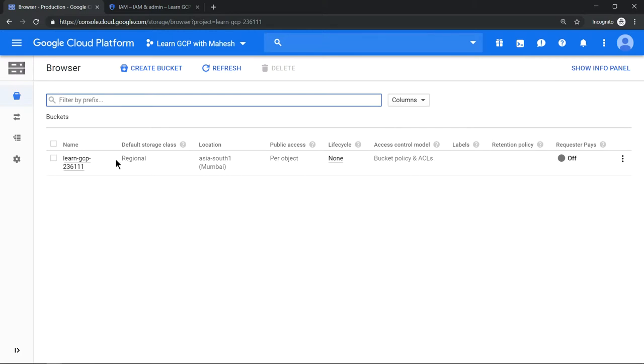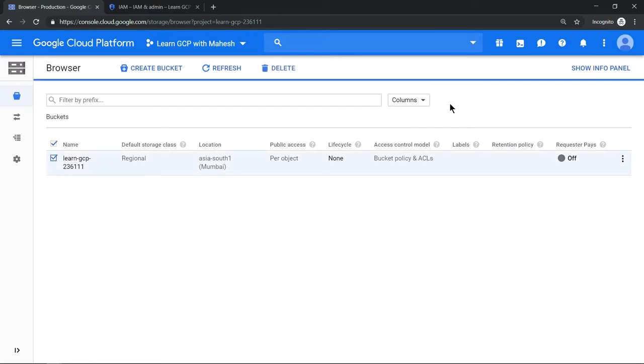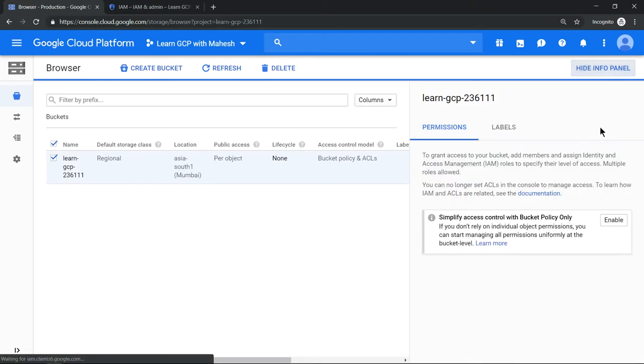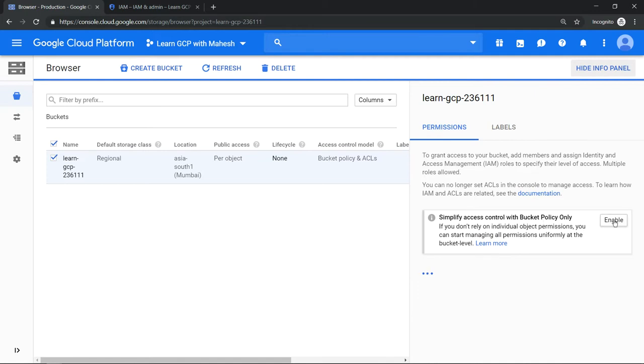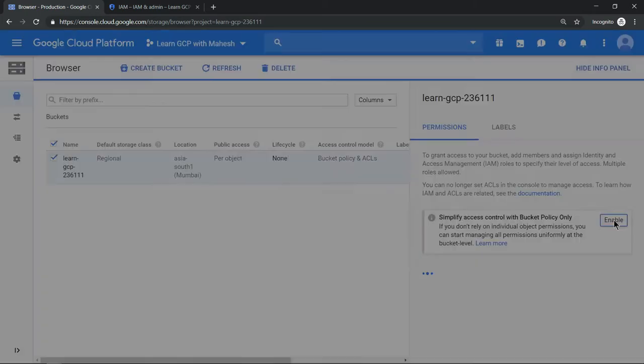What you can do is click on this and you can click on show info panel. There's an option for you to enable the access level at a bucket level. Just click on enable. This should be valid for 90 days and it will be re-enabled, that's what the message says.